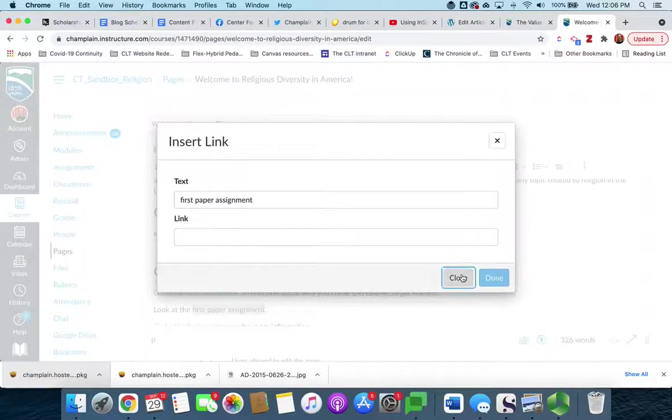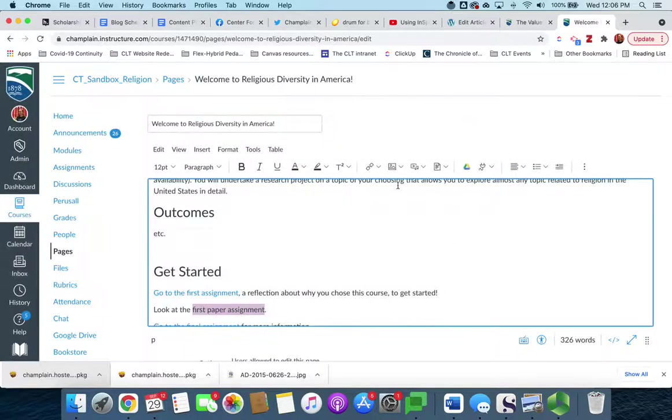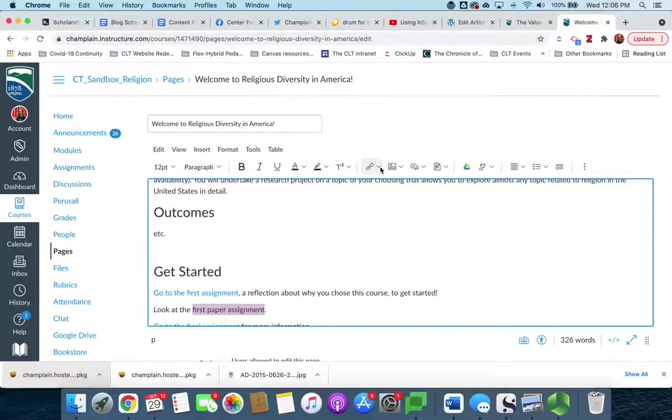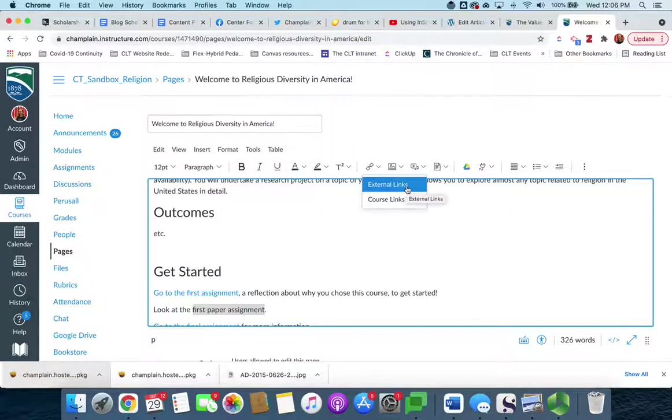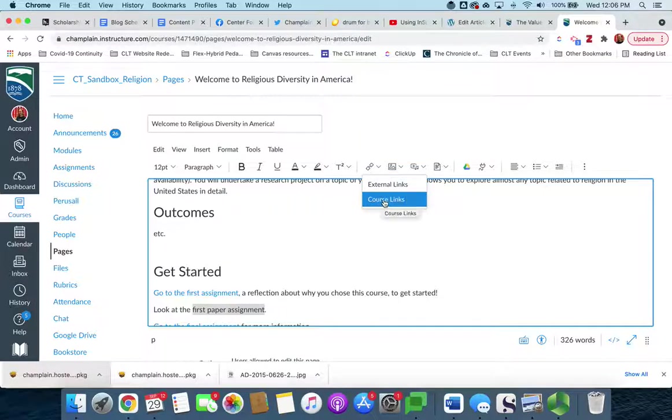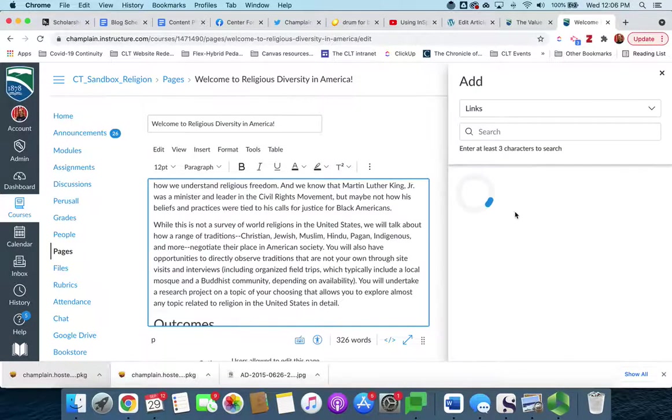Now if you look back at this chain link you'll see that there's a little down arrow next to it, and if you click that we actually get two options. What we were just looking at was the external links tool. What we want is the course links tool. So we're going to click the course links tool.